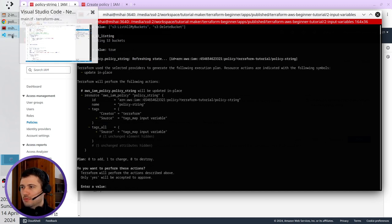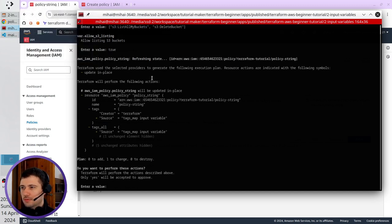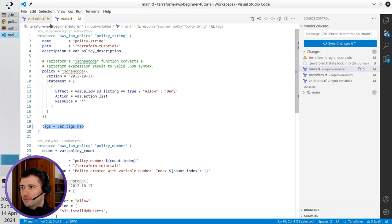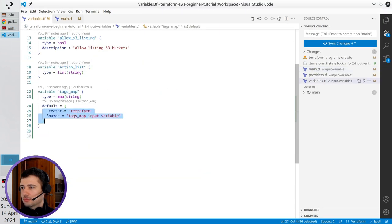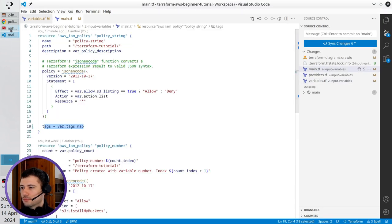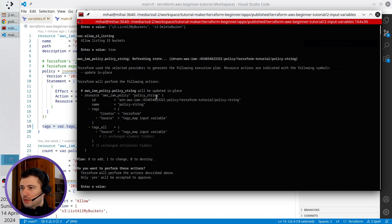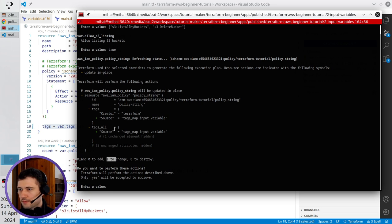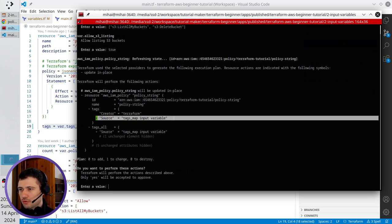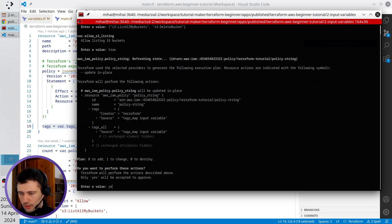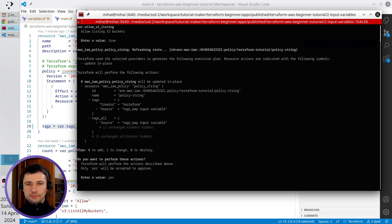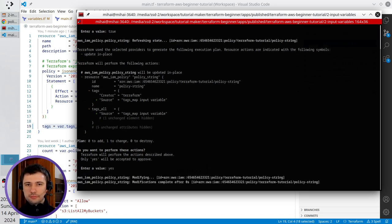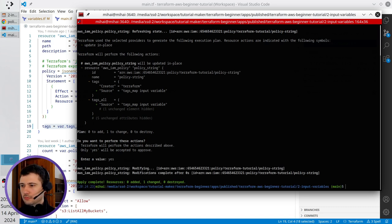Terraform doesn't ask me for the tags map because I provided the default value here. In the terminal I see that only one resource to change, and it will be adding a new source tag. That is it. I write yes. One resource modified.